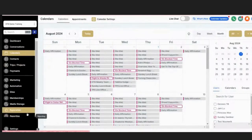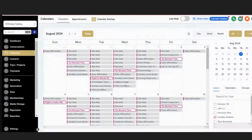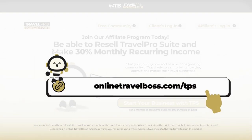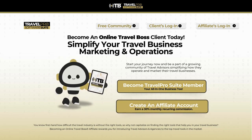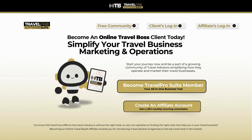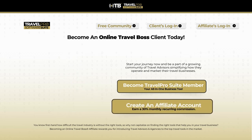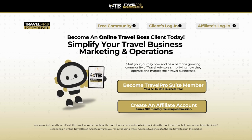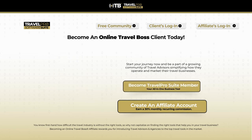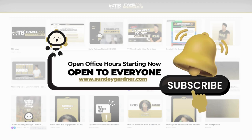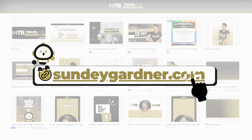I'm going to check chat and see if there are any questions. If not, it was a pleasure showing you this feature and we're going straight to office hours from here. If you're watching on YouTube and want to join, you can join us in the Zoom room. If you're not a Travel Pro Suite member, go to onlinetravelboss.com/tps. If you're already a member and want to join our affiliate program, you can resell Travel Pro Suite and make 30% monthly recurring income. Thank you so much for joining me today, I'll see you tomorrow same time, same place — the time is now to simplify how you operate your travel business.